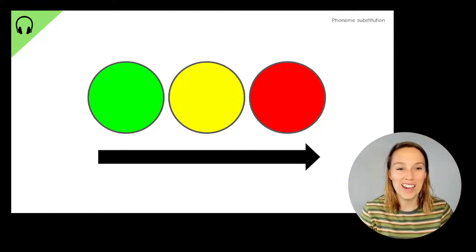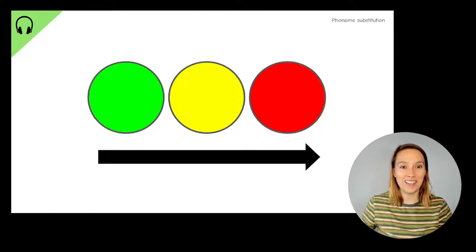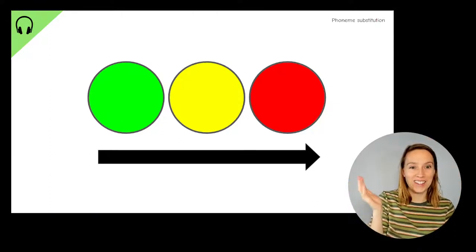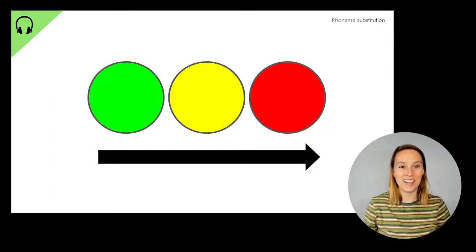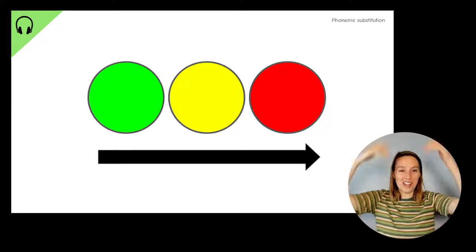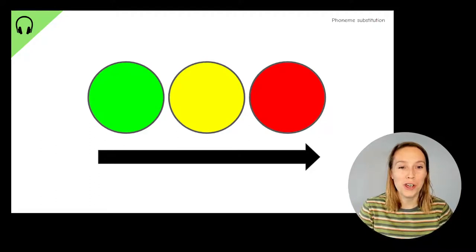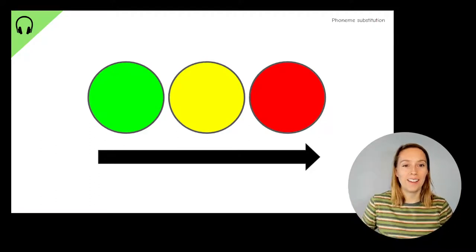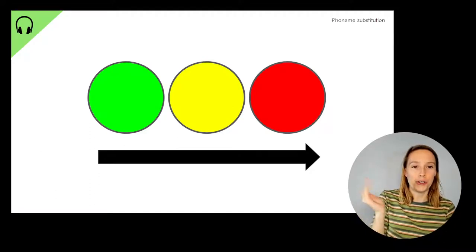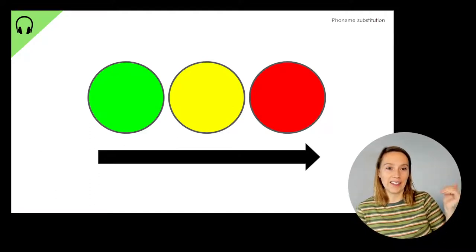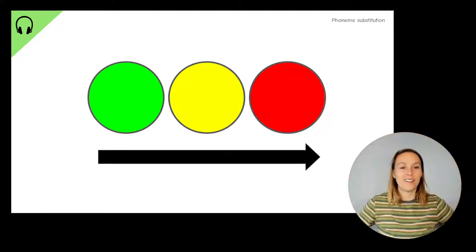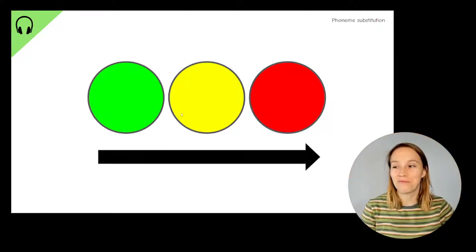Alright, let's try and go faster on this one. Dig. First sound. D, d, d. Last sound. G, g, g. Middle sound. I, i, i. What about the word rig? R. G, g, g. I, i, i. Well done.